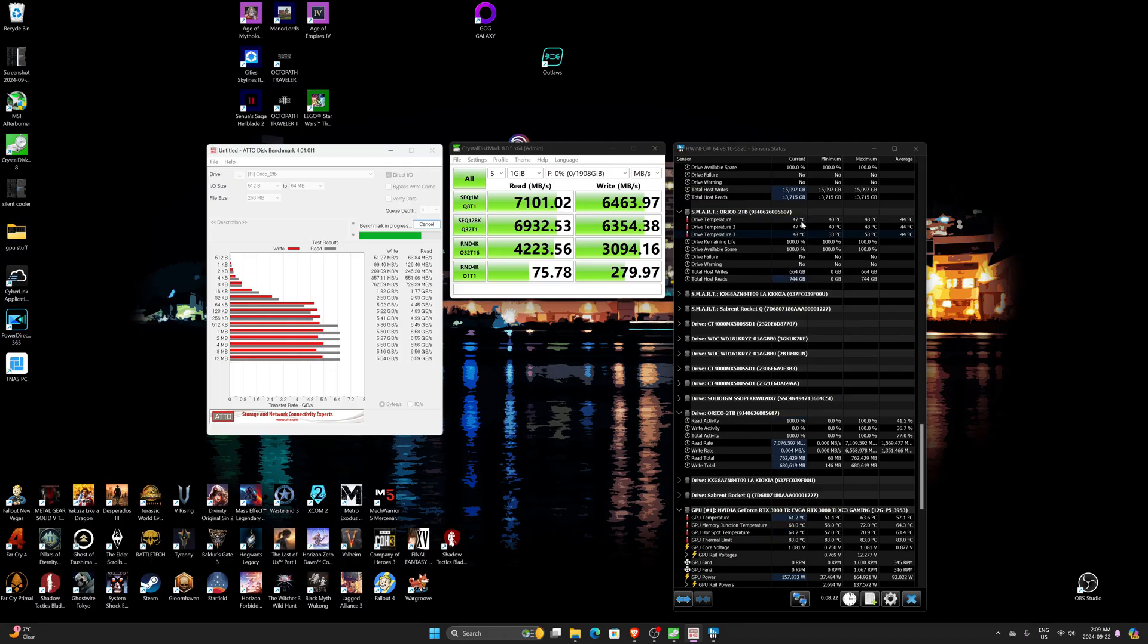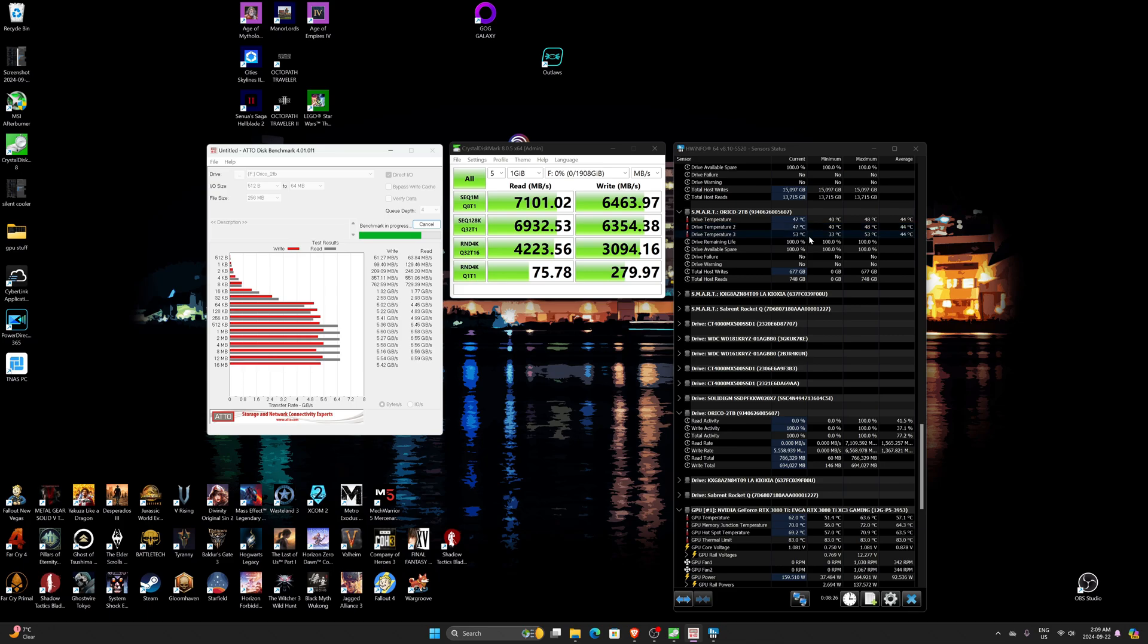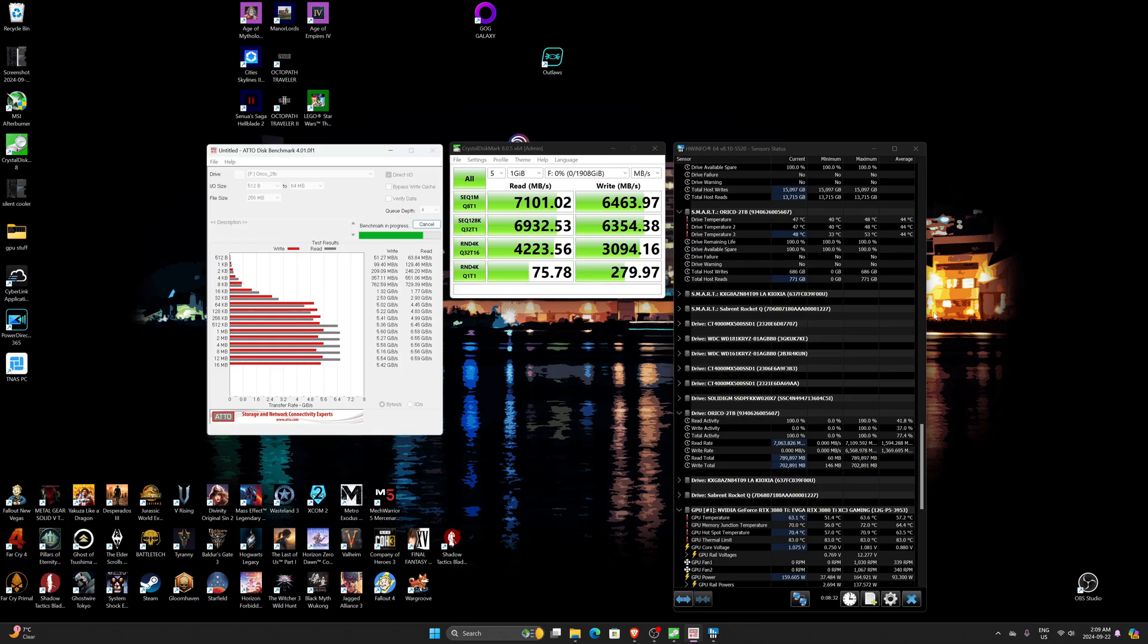And temperatures look honestly rock solid like 50 degrees, 40, and like we're around 50 or as a peak here and 40 to 50 on these two here, so basically realistically 50 or under.